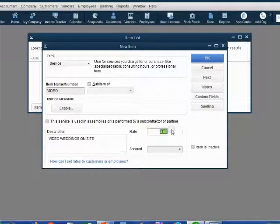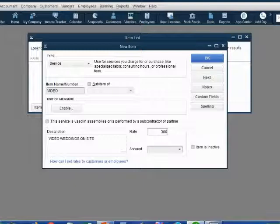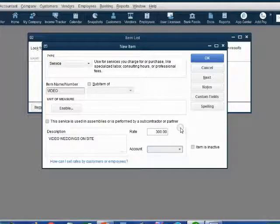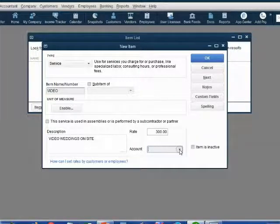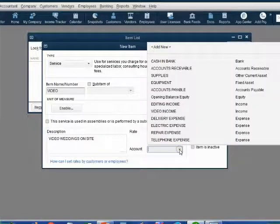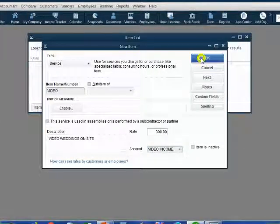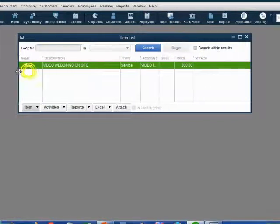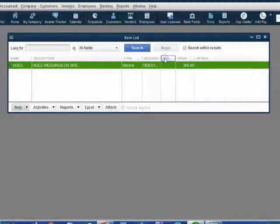The rate per hour for Video Weddings on Site is 300. Do not put a dollar sign or a decimal point — type 300 and then push the Tab key on the top left of your keyboard. Now, which account do we want the money recorded in when we put the video item on a receipt or invoice? Click the account field and you get the chart of accounts from the previous video. In this case, choose Video Income. Click OK and all the information about the item is saved and shows across the items list.